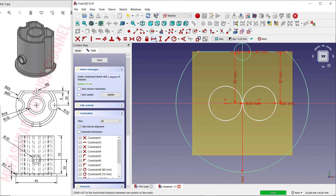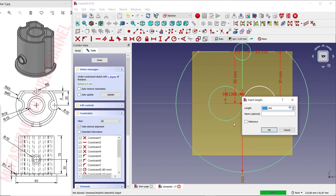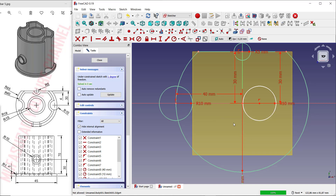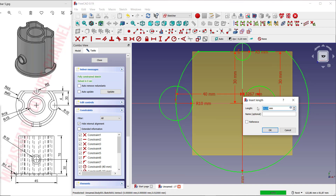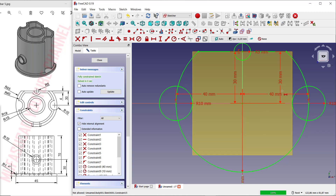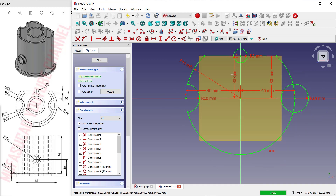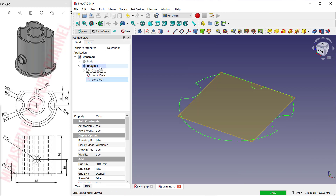Use a horizontal dimension — set it to 40. The last dimension, from this point to here, set it to 40. You can trim using these icons — trim the circles at this point and at this point.